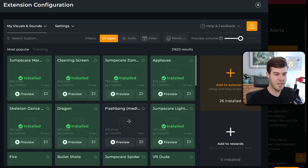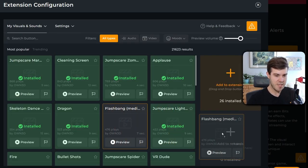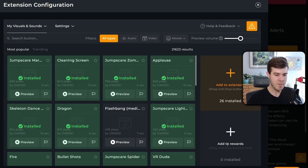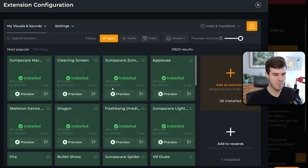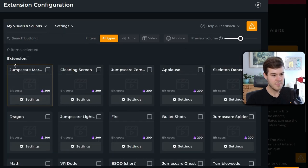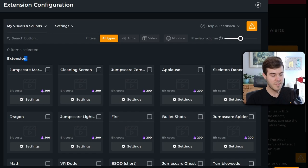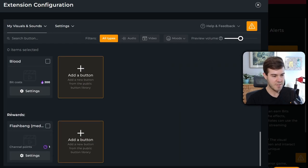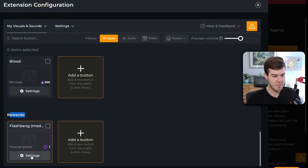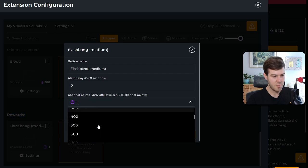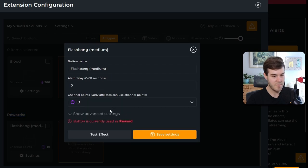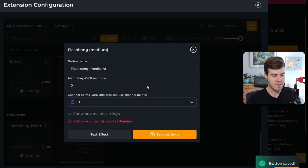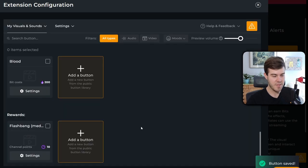And if you want to use them for channel points, you can do the same thing, but go down to add to rewards, you can see now we have one installed under the rewards. So we can just go down to your buttons. So you can see the ones in your extension. But if you scroll down, you can see rewards aka your channel points, and you can click settings and change how many channel points it's going to cost them in order to use it. So if we click save settings, we have it as 10 channel points.